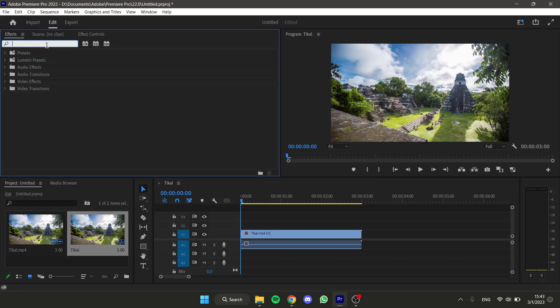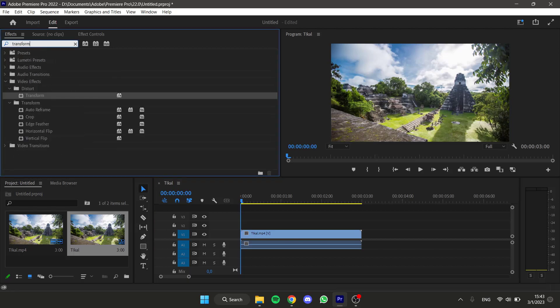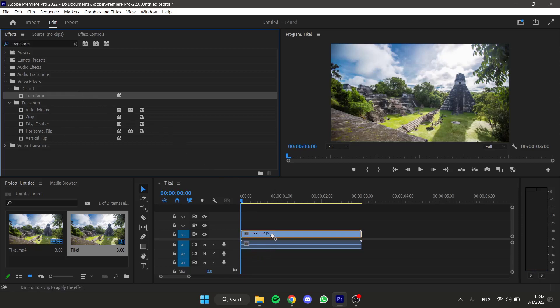Let's search for the transform effect. Here it is. I'm gonna grab this and apply this to my video.